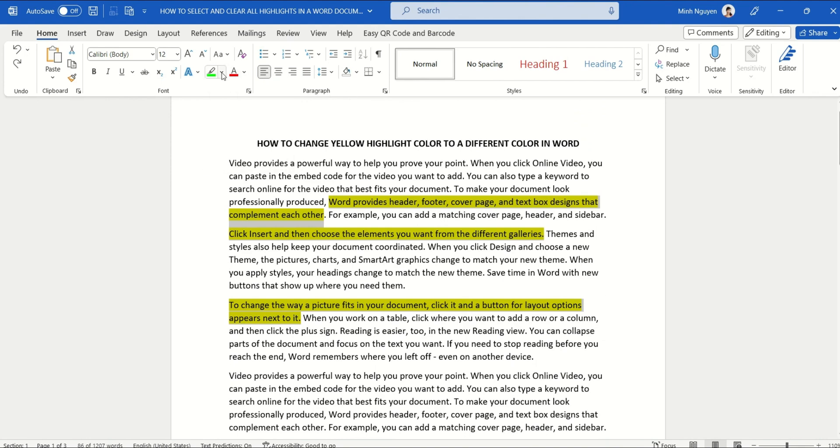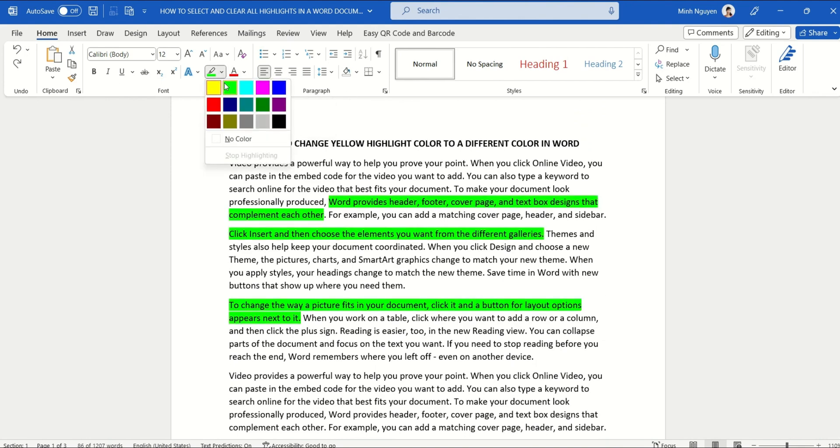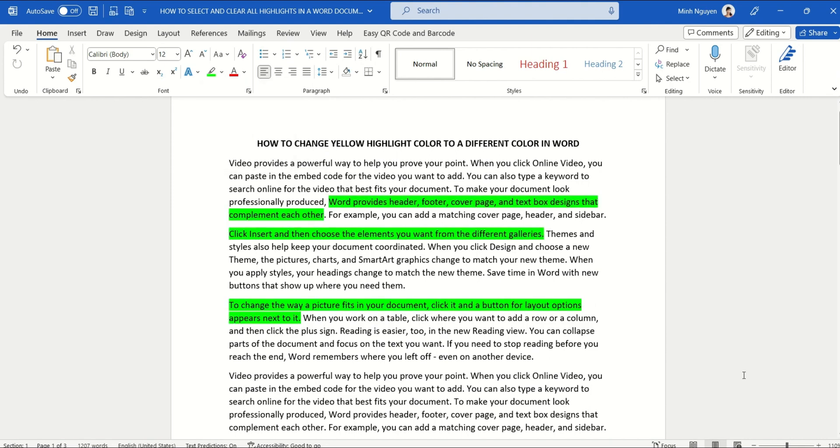Now all you need to do is go to Text Highlight Color and then just change it to the color that you like, for example green or blue. And that's it! Happy learning and see you in the next video.